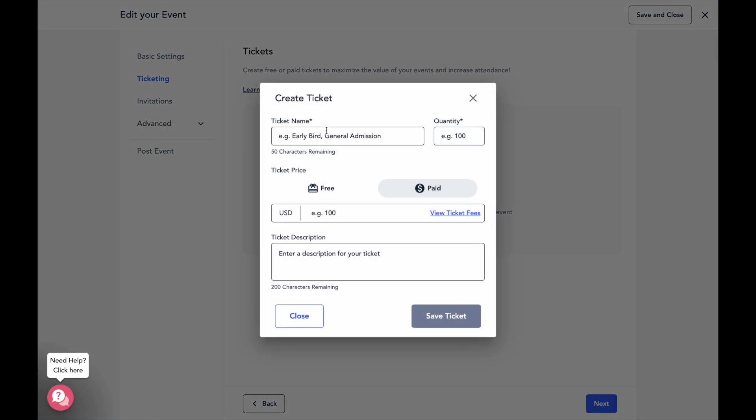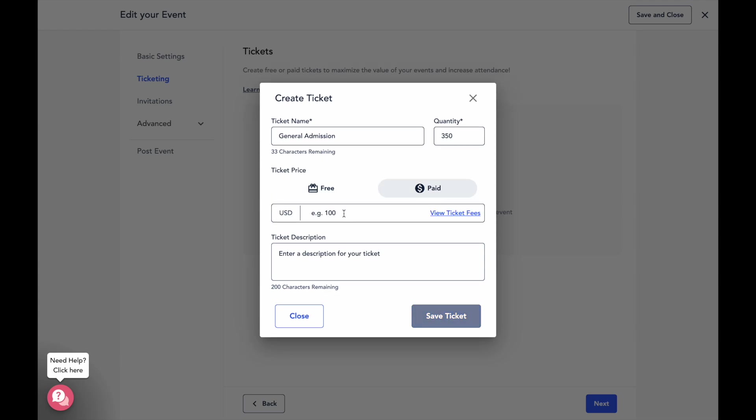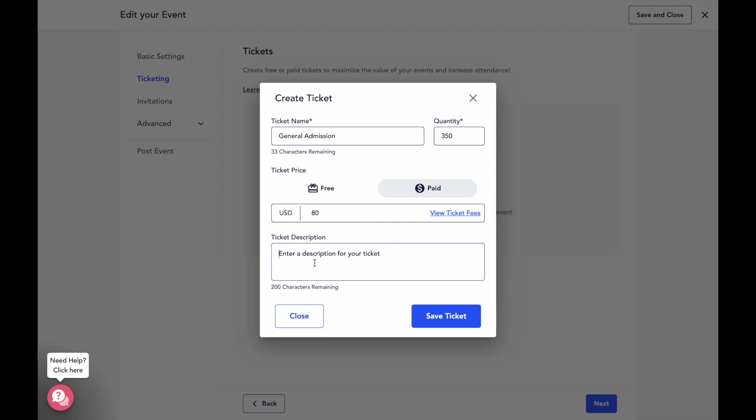Just click on add ticket. Here you'll enter ticket details like the name and the ticket quantity. Remo supports both free and paid tickets so you can also choose which type you'd like to offer. And for a paid ticket, we've also got an easy way for you to see a breakdown of the revenue you can expect per ticket after entering the price. If you want to add further information, you can do so in the ticket description here. Save your ticket and that's it!